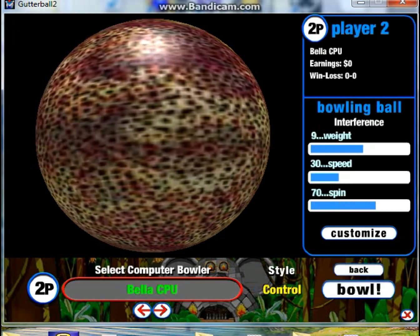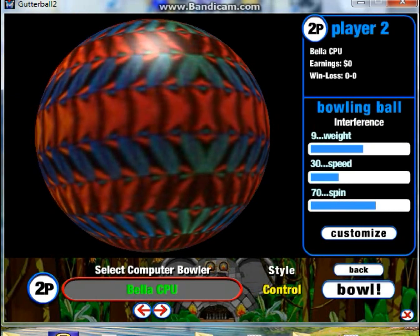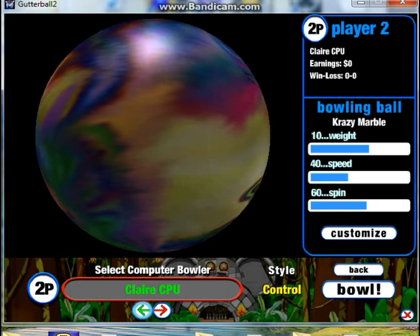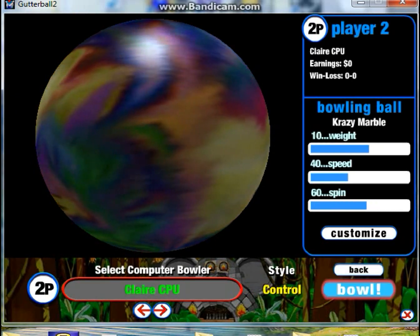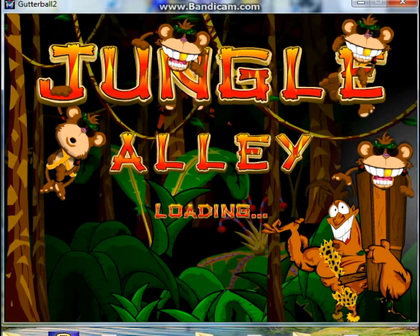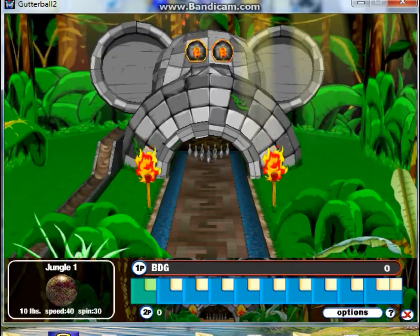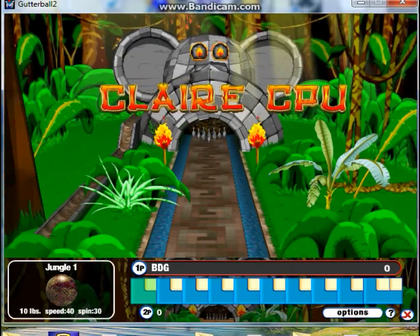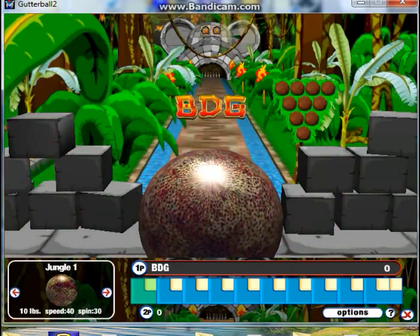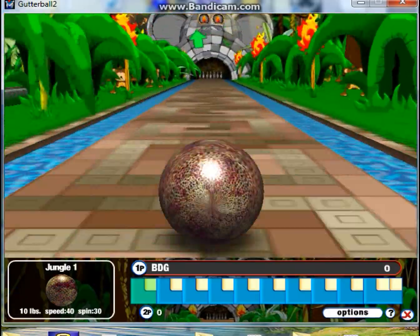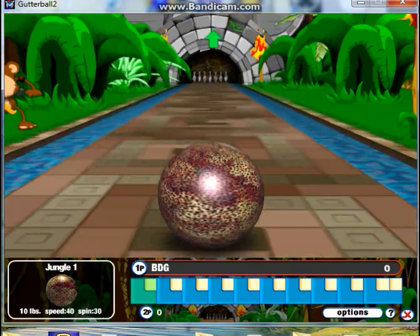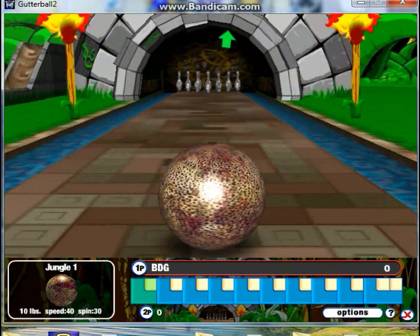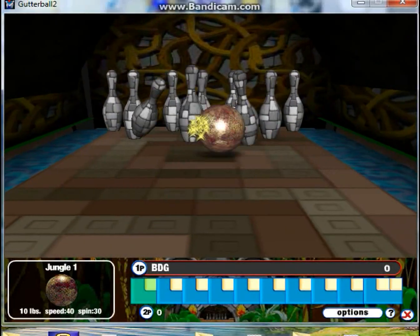All right, I'm just going to verse another computer for fun. Because Gutterball 2, you get to first CPU. And let's see how we go.